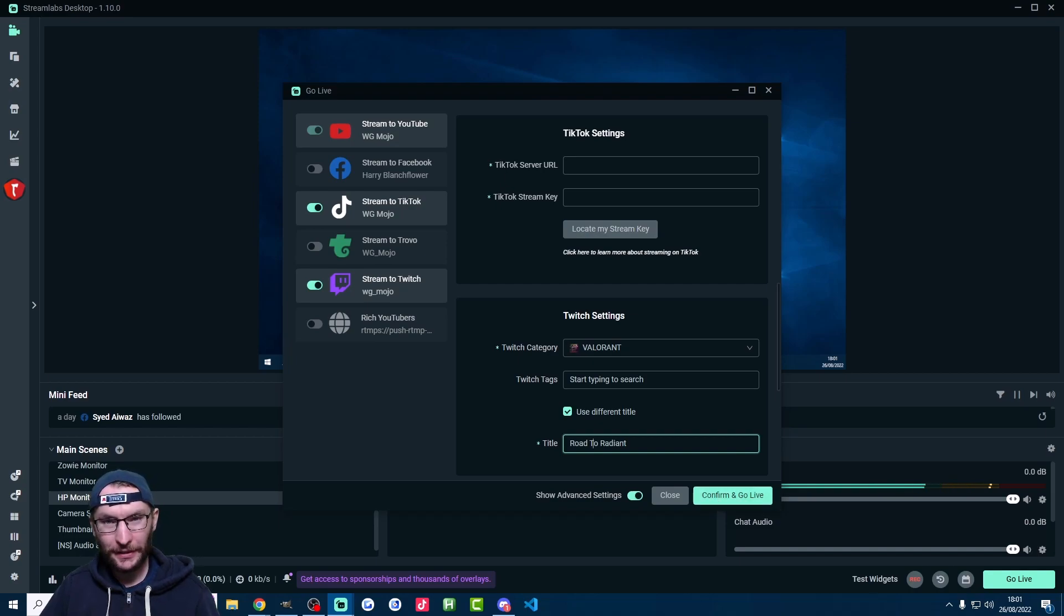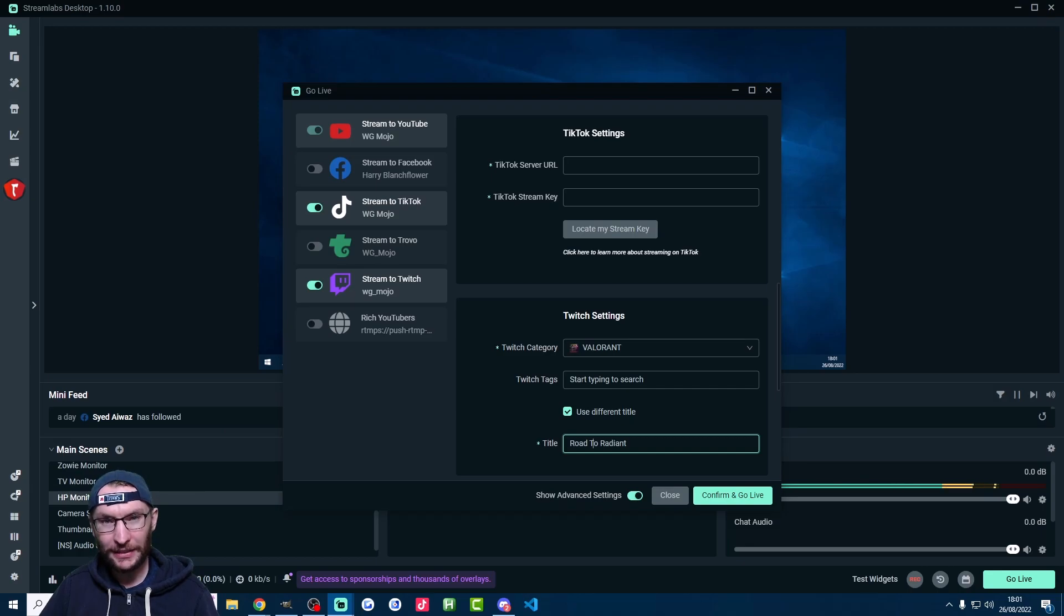Once again, there's a discount link for Streamlabs Prime in the description and there's also a more in-depth guide to multi-streaming too.